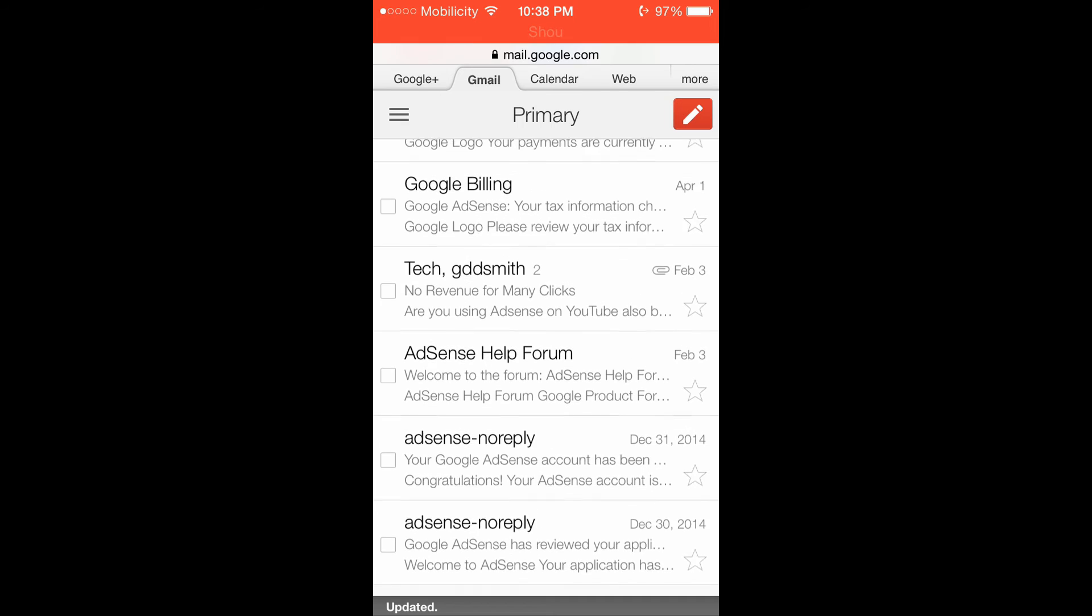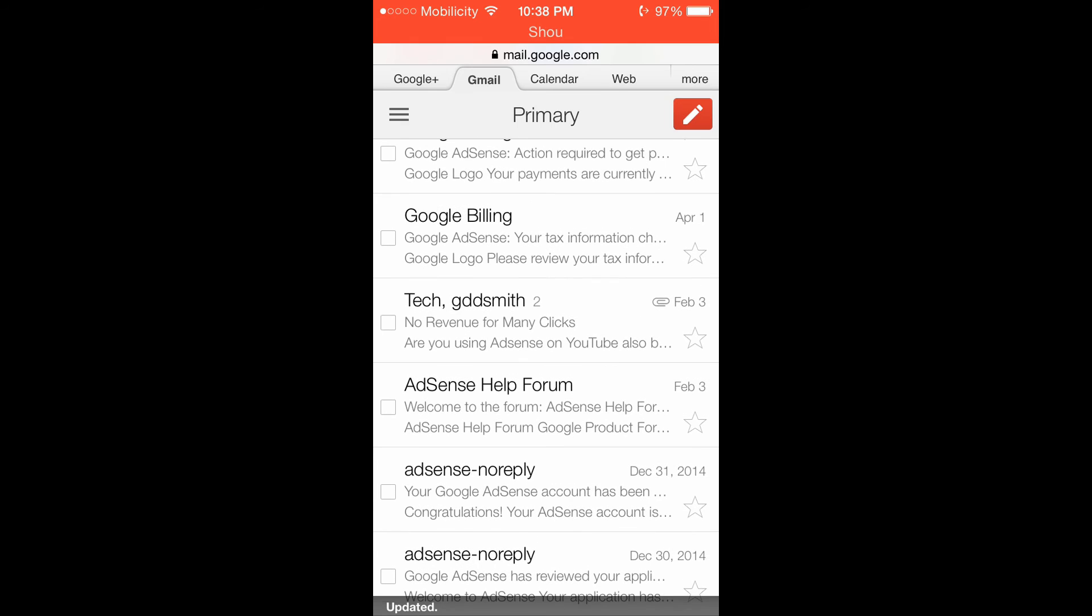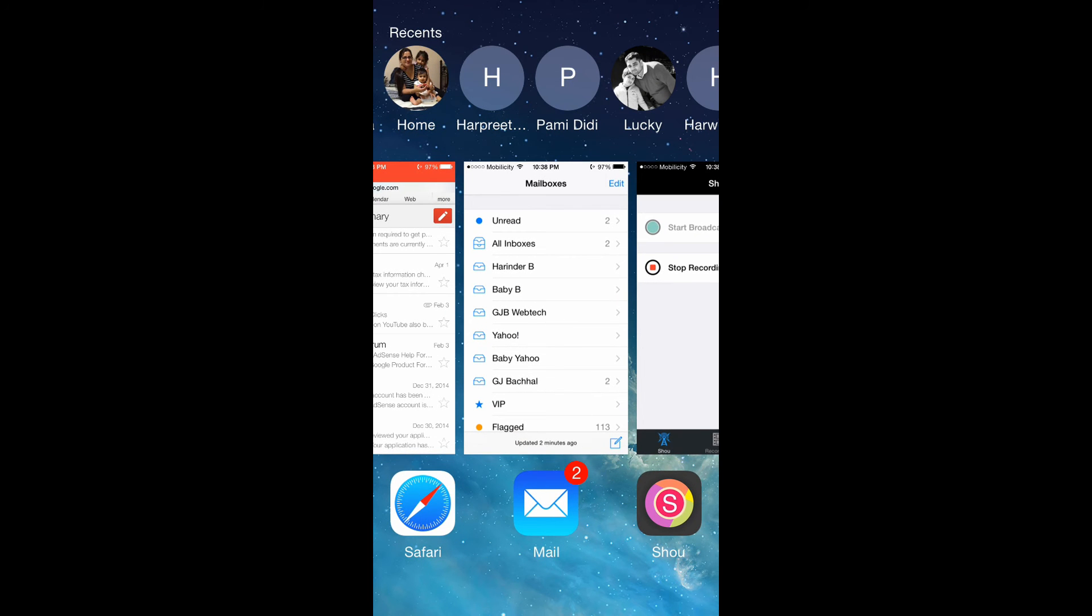Now let's go to our iPhone app for the mails.